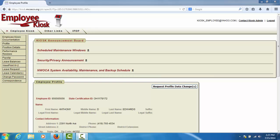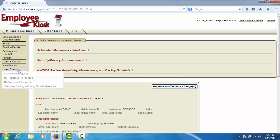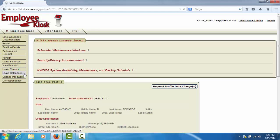In this tutorial of the Employee Kiosk, we will demonstrate how to create a new leave request. To create a new leave request, select the Leave Request option from the left side menu and then select Create New Request.